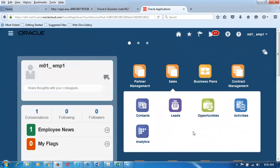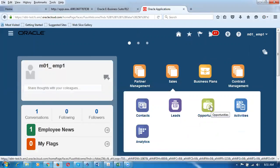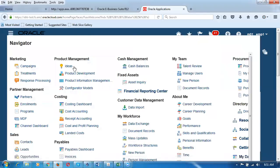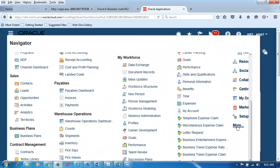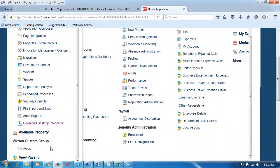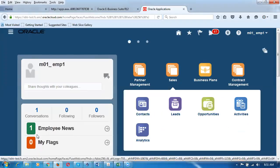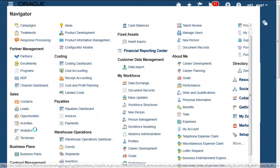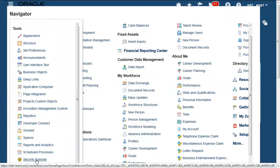When you log in, you land on the Springboard, which has menus and sub-menus equivalent to EBS functions. From there, click on the System Administrator icon, then go to the More icon at the bottom, and navigate to the Security Console. The Security Console is equivalent to EBS's security console. I'm now going to create a user. Let me go and create a user now.